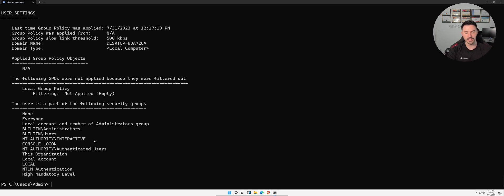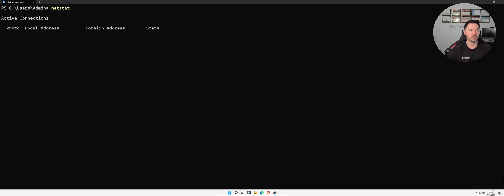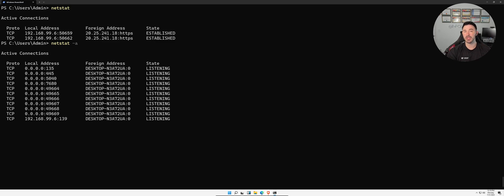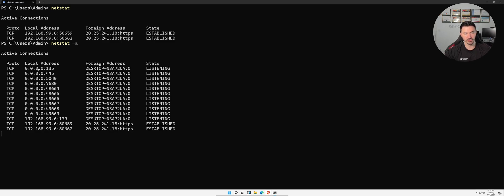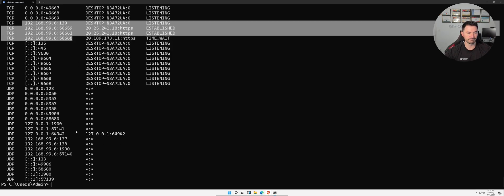The next one is `netstat`, which displays network connections. Running `netstat -a` will show all active and listening ports. TCP is the protocol, 0.0.0.0 is the local address, and 192.168.99.6 is this machine's IP. There isn't too much listening on this VM.